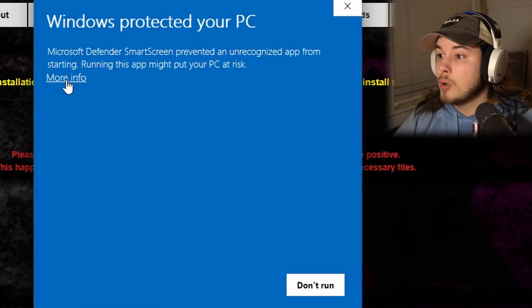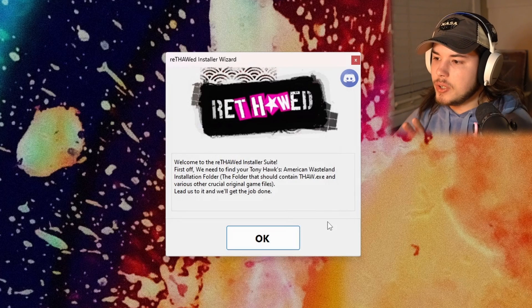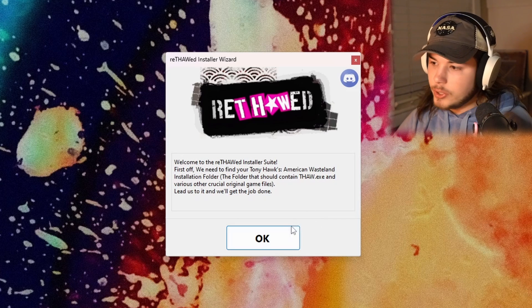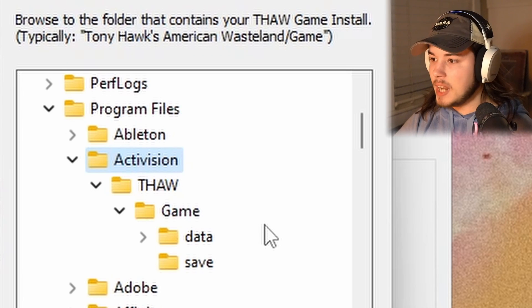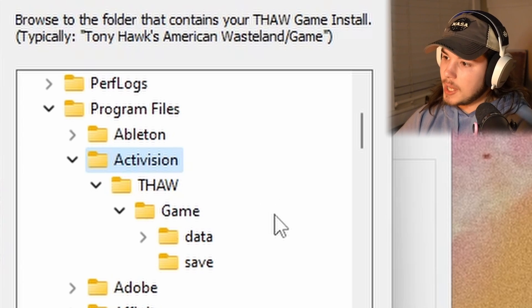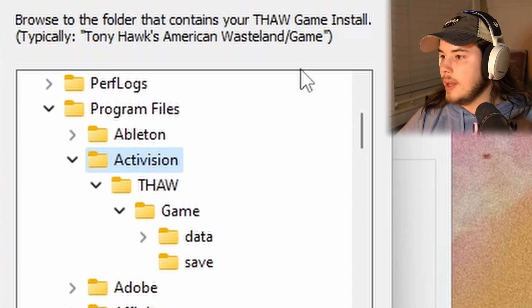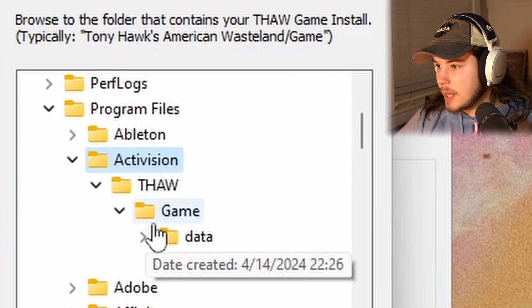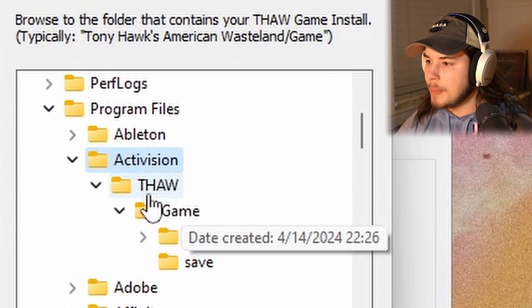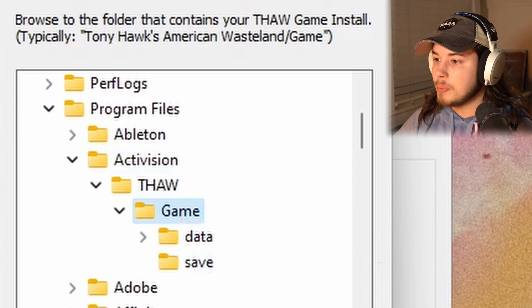I'm going to press More Info and then Run Anyway. Once you've done that, press OK to find your Tony Hawk's American Wasteland folder. Go ahead and find the folder — which may be named Thaw or Tony Hawk's American Wasteland — and then go to Game. Select Game and press OK.